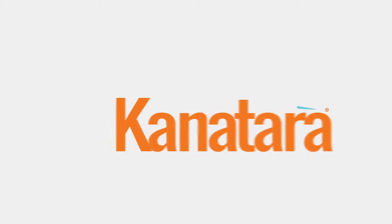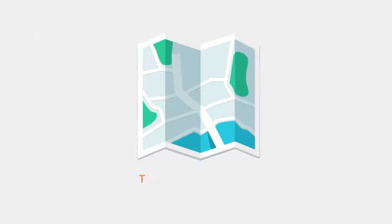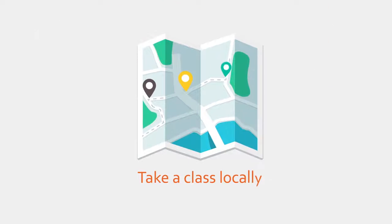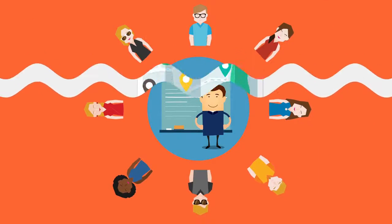Well, that's why we made Kanatara. With Kanatara, you can take a class locally or teach others what you know.